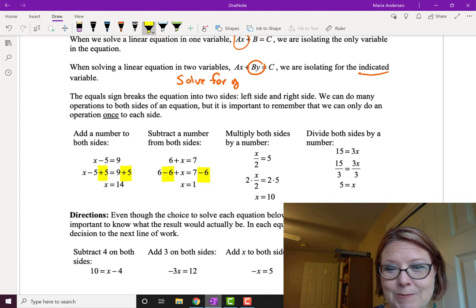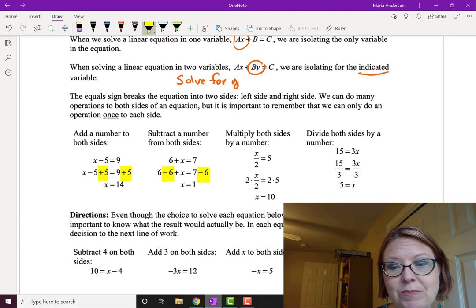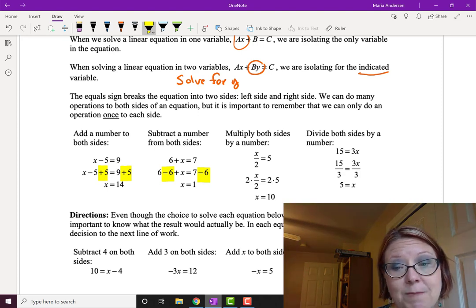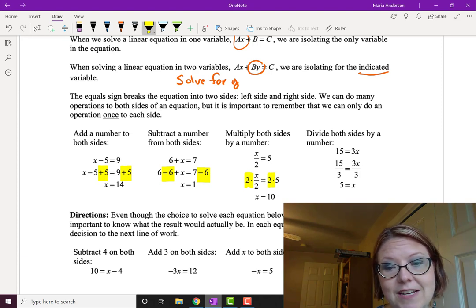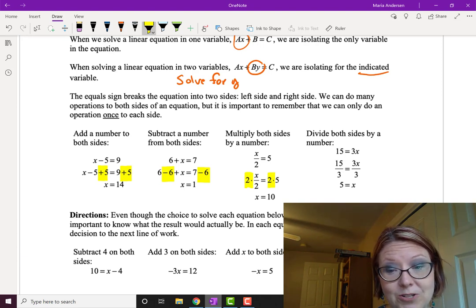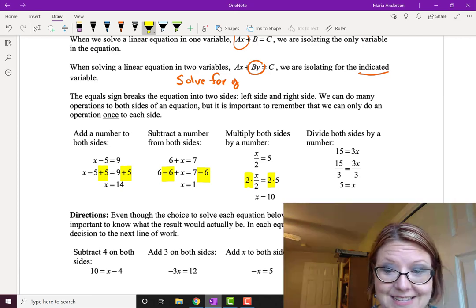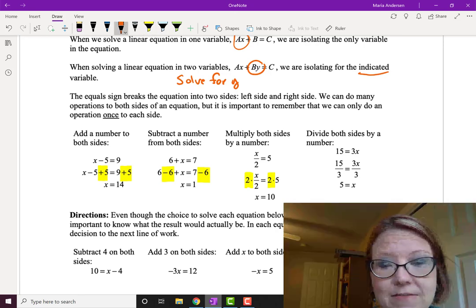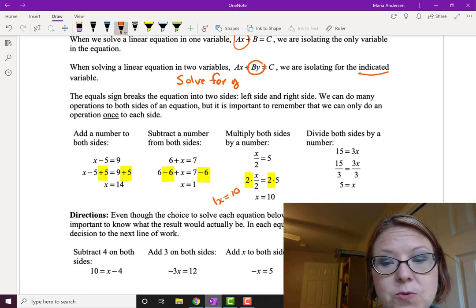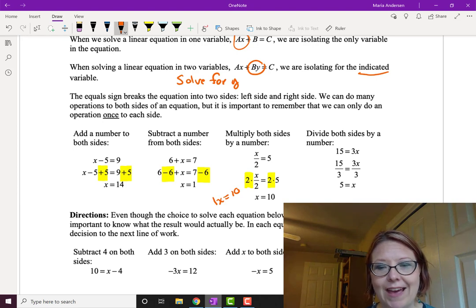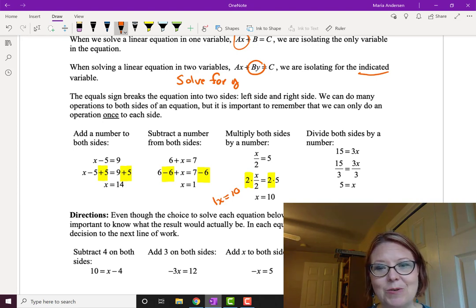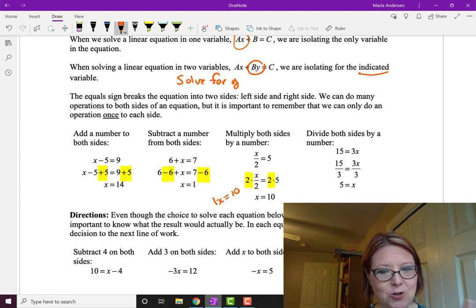Likewise, we can multiply both sides by a number. If we have x divided by 2 equals 5, we multiply both sides by 2: 2 times x over 2 equals 2 times 5. The 2s cancel on the left giving 1x, and the right gives 10, so x equals 10. We write x equals 10 rather than 1x equals 10, just as in English we don't say 'I have 1 orange' — we just say 'an orange.'